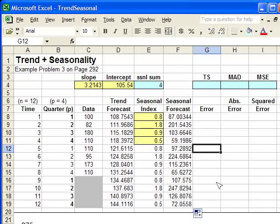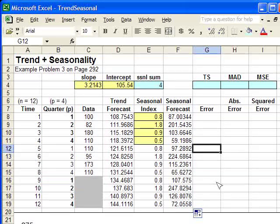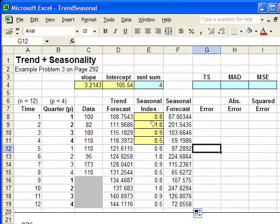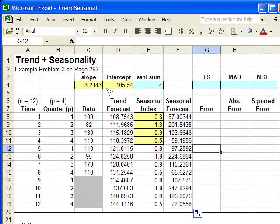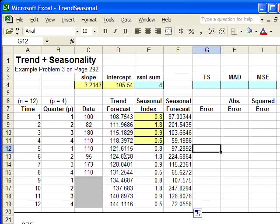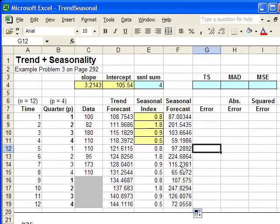Now, the next step, we're going to use Solver to optimize this. It's going to choose the best seasonal indexes and also the best slope and intercept for the trend line part of the seasonal plus trend forecast.